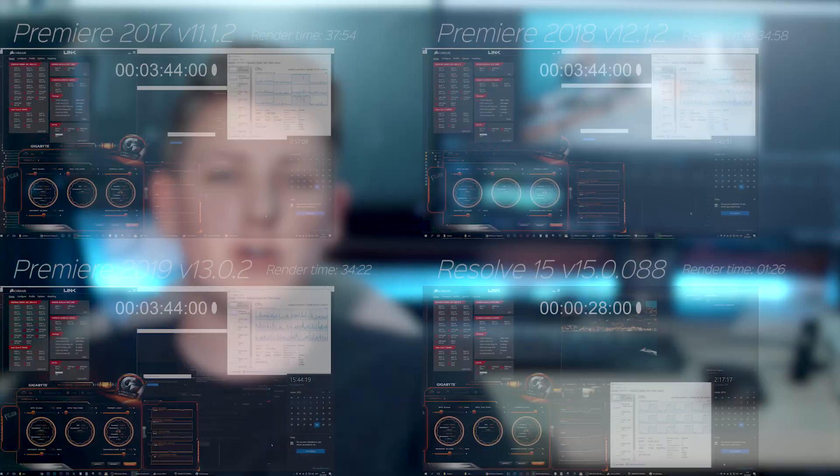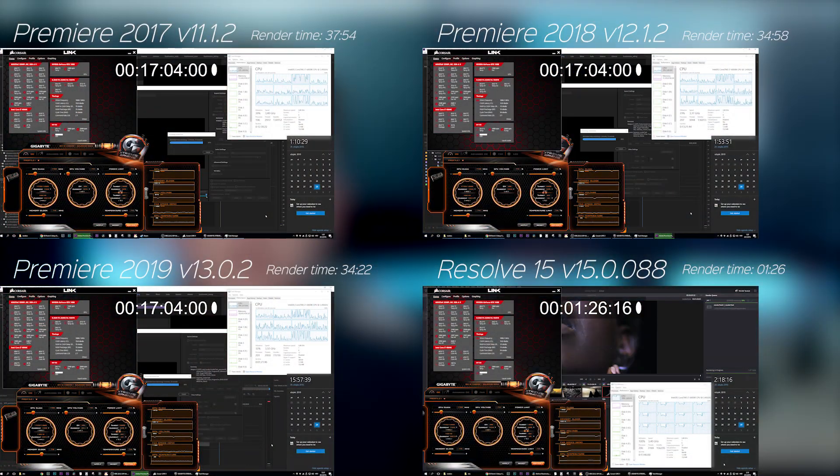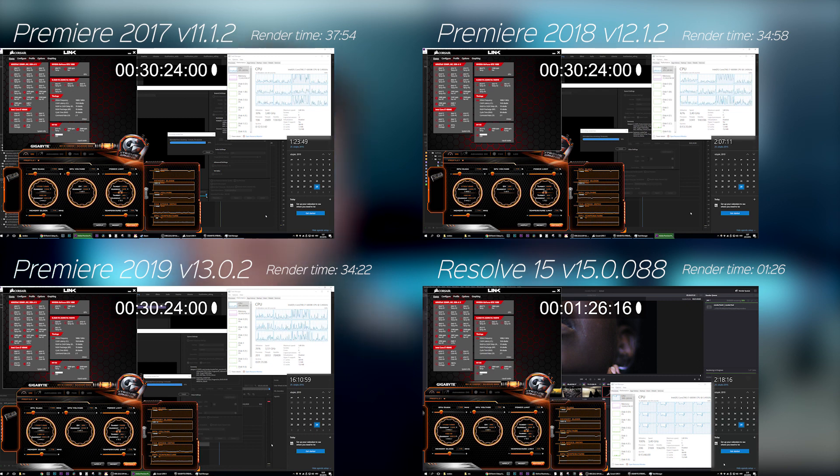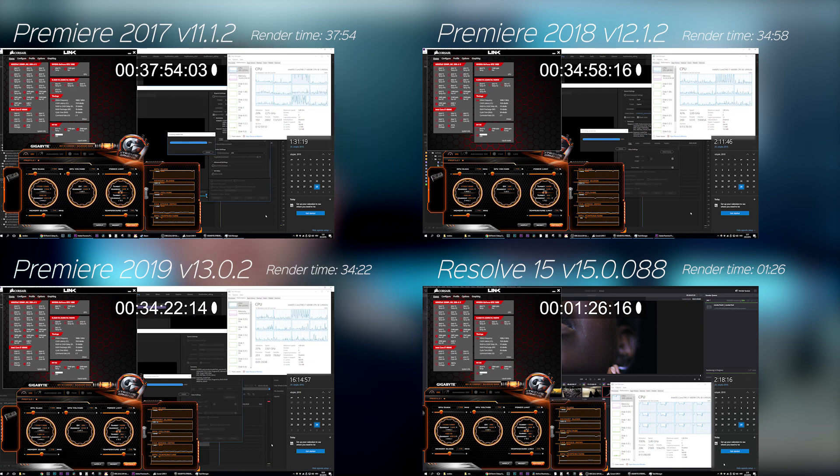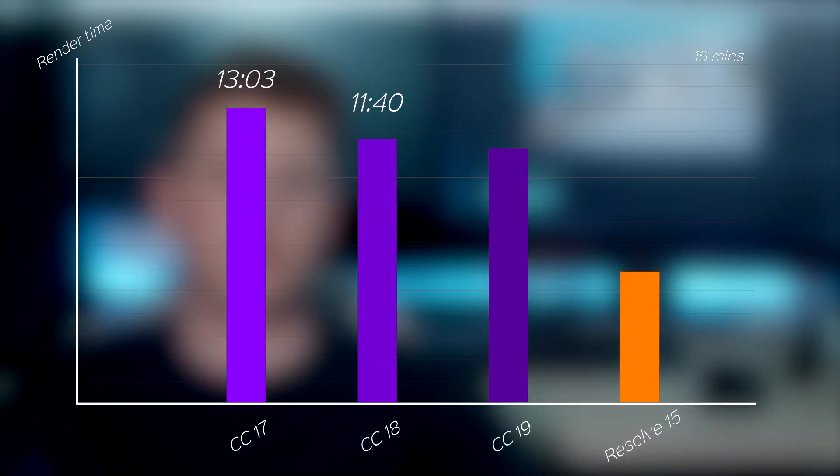Hello everyone, so DaVinci Resolve absolutely demolished all Premiere versions in one test, but that was mainly because I went a bit overboard with denoising. Once I removed the denoise, Premiere caught up, probably due to Resolve having its built-in denoise option, which Premiere doesn't have. But later on Resolve won after all after rendering a music video.